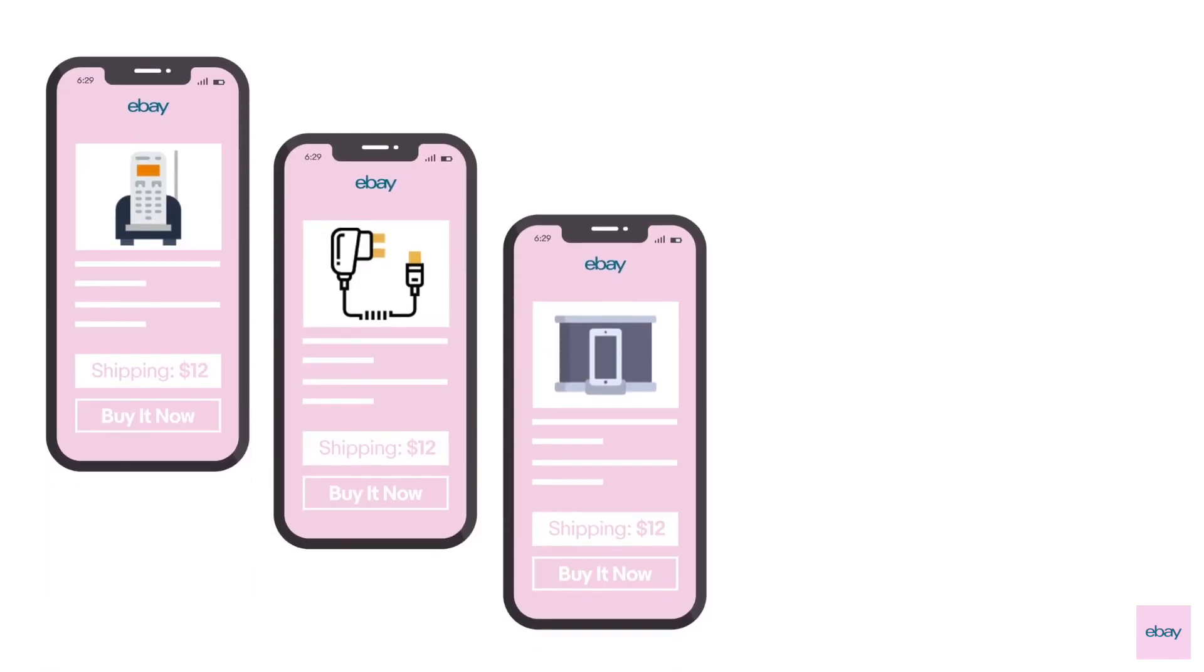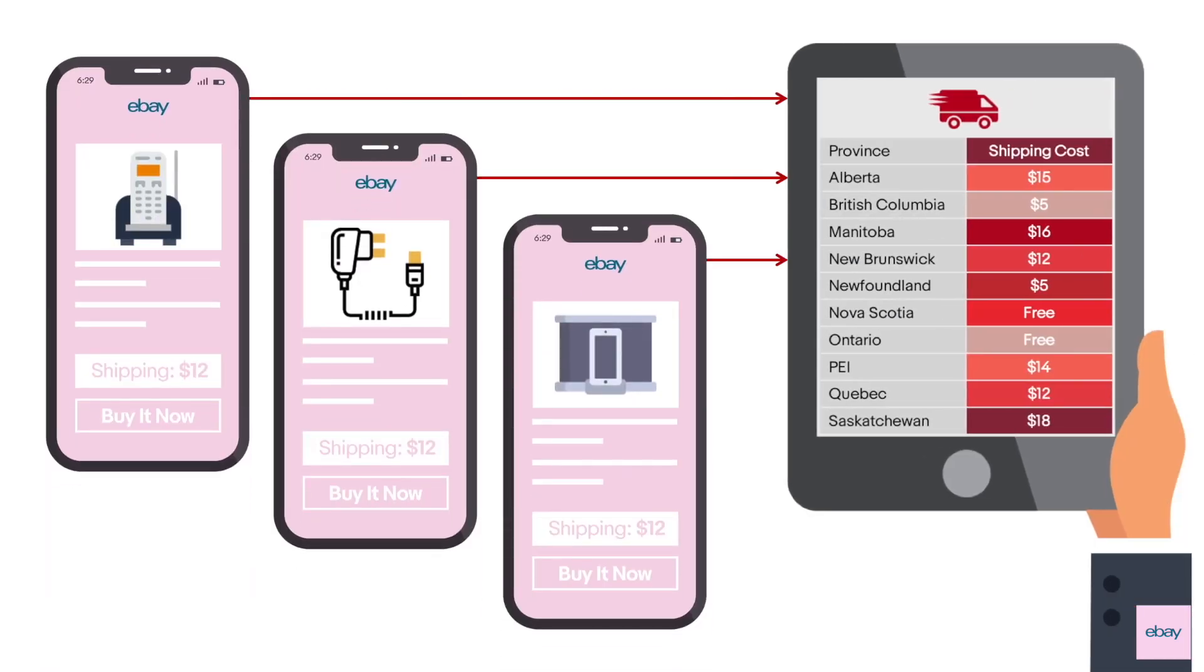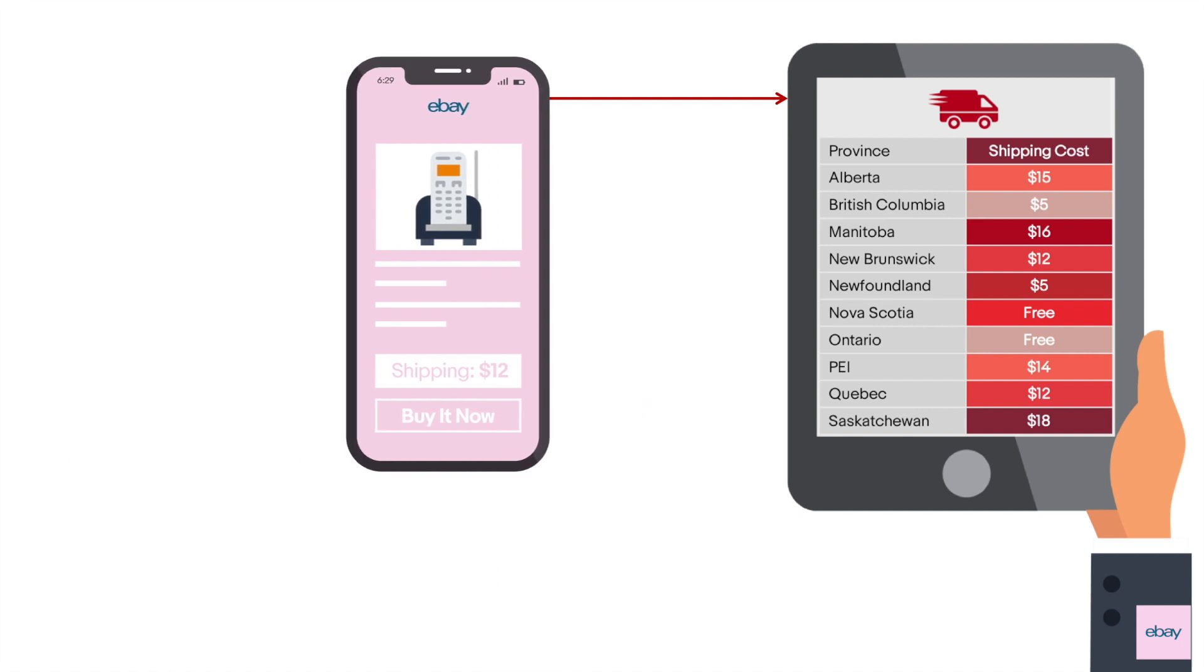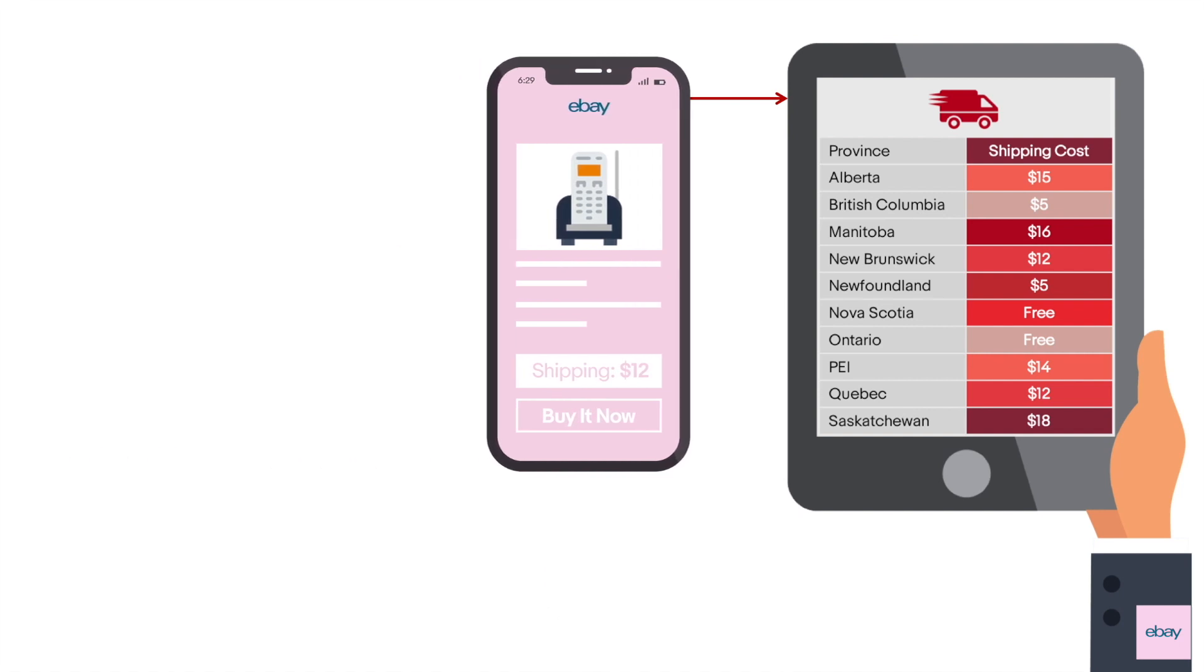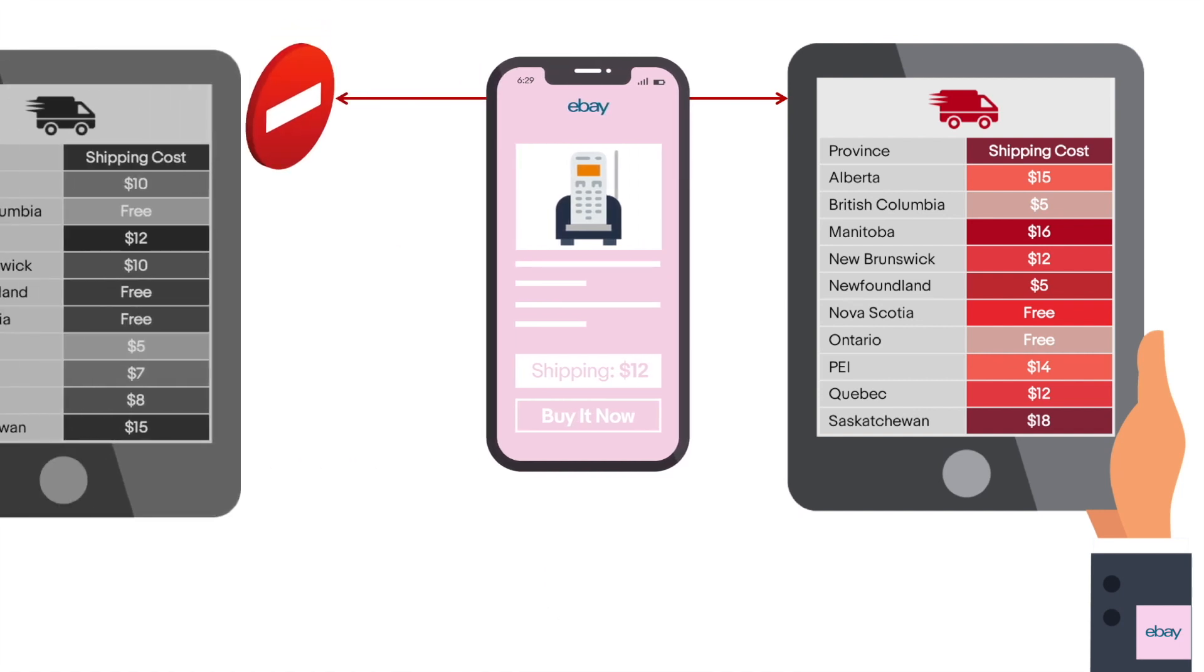For example, if you have three listings for different phone chargers, you can link all three listings to the same shipping rate table. However, a listing can only be linked to one shipping rate table. You cannot link one listing to multiple rate tables.